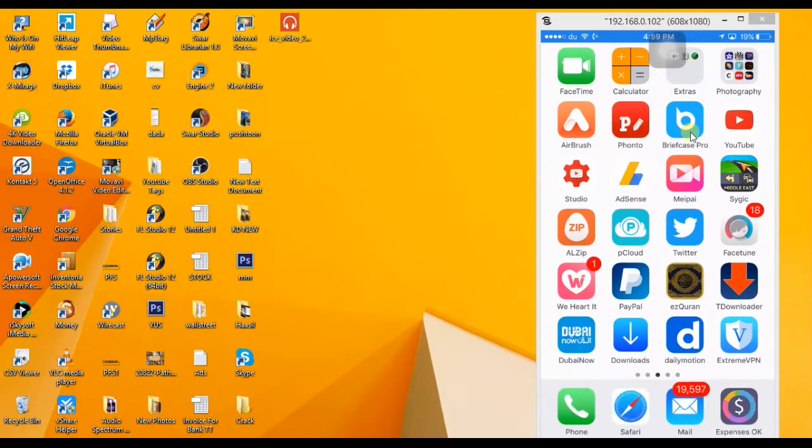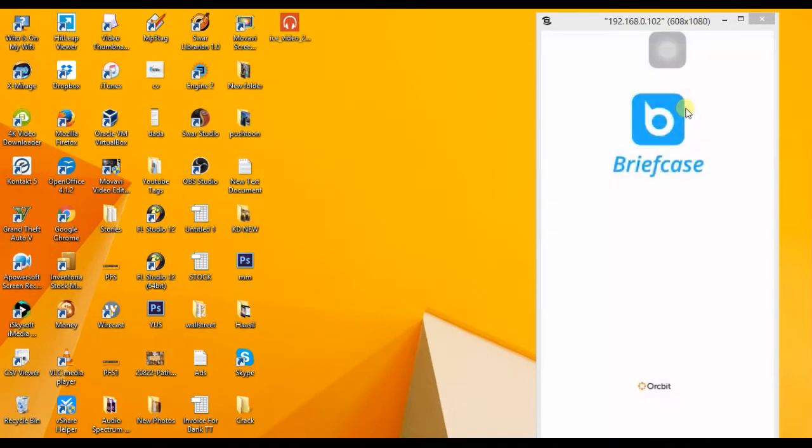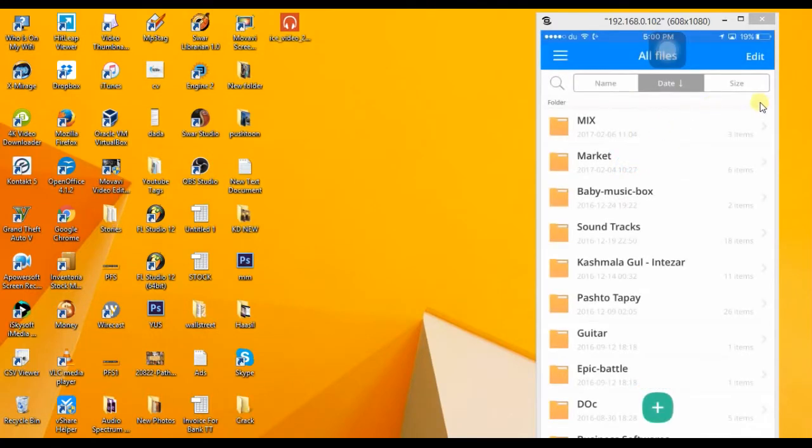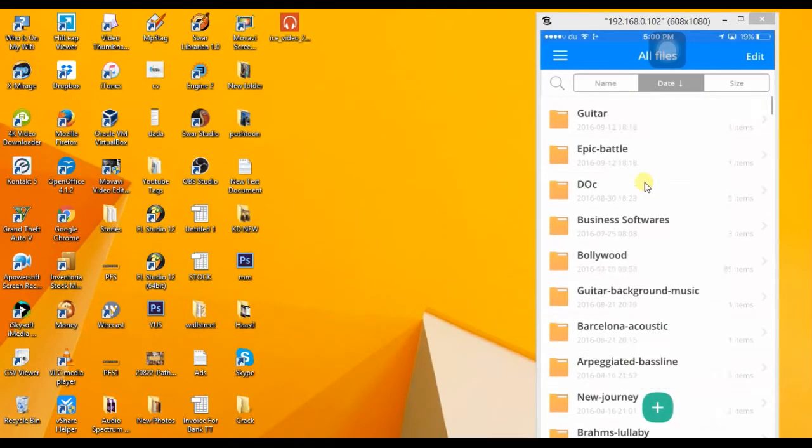This app is not free, you need to purchase it but it's affordable. Let me open it. When you open it, you'll see a file manager interface.